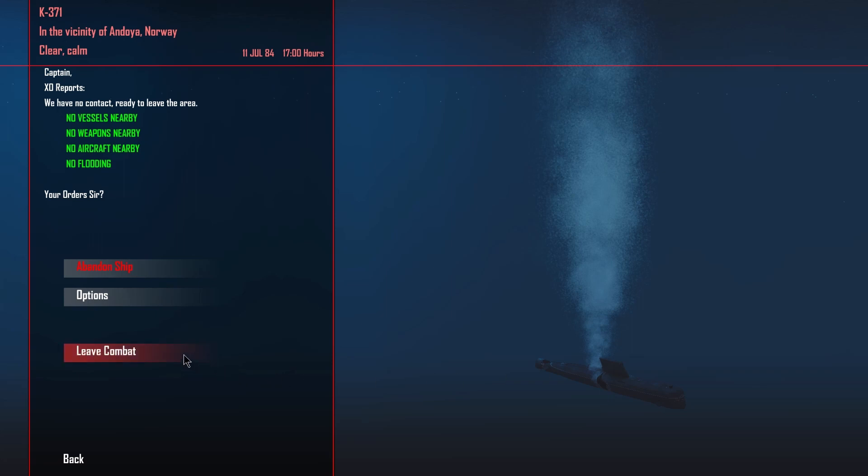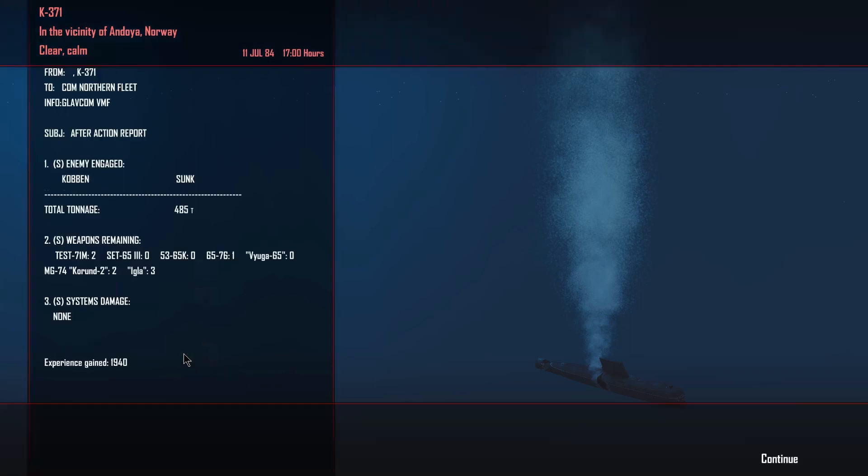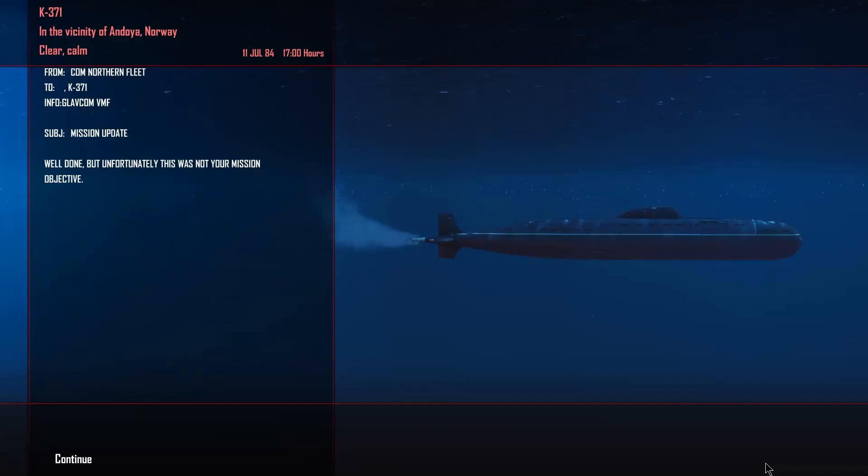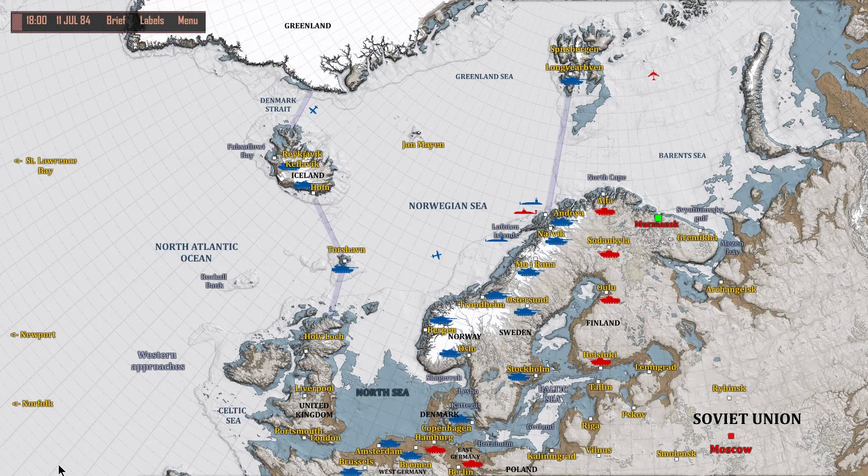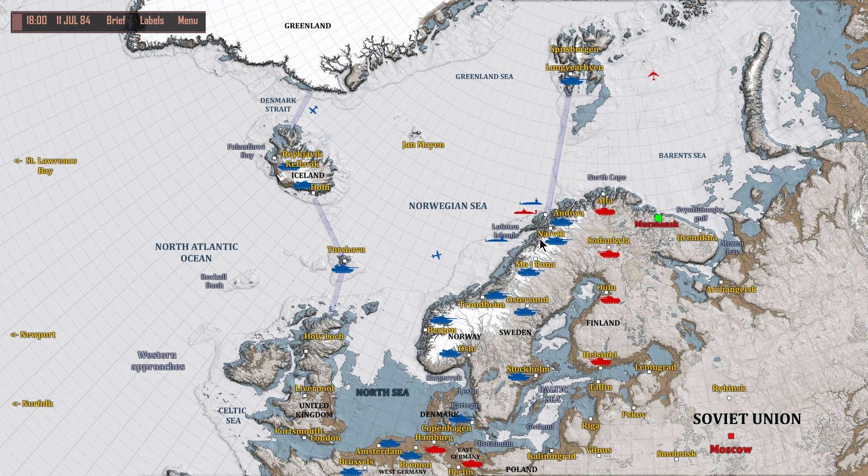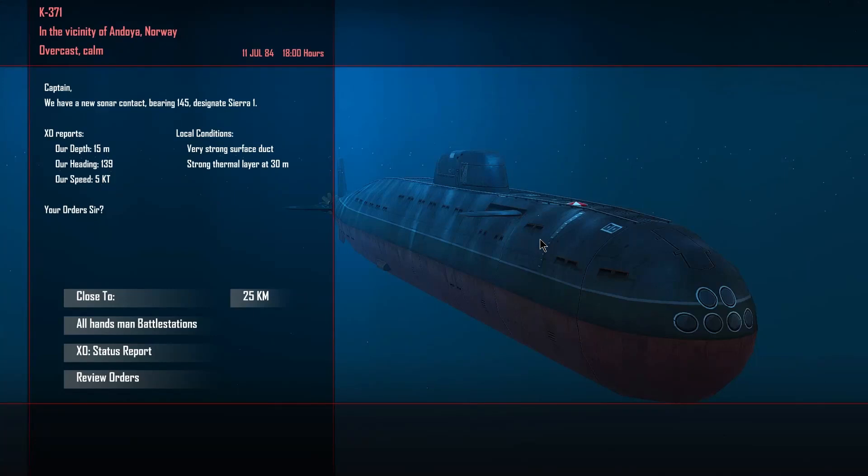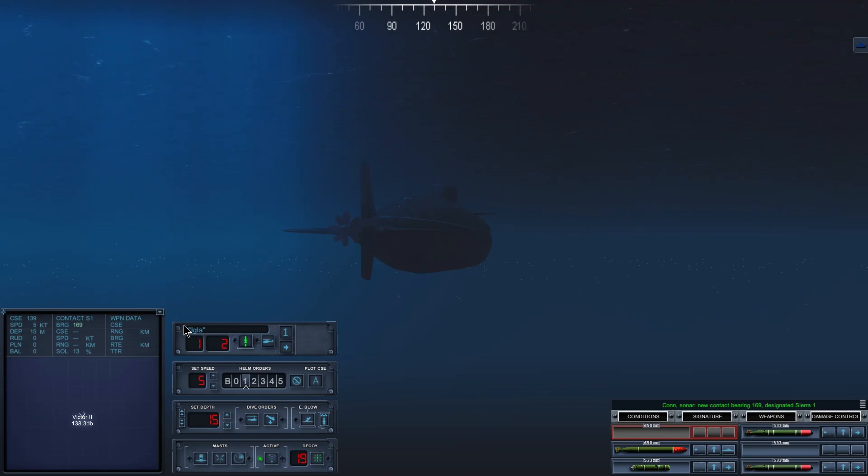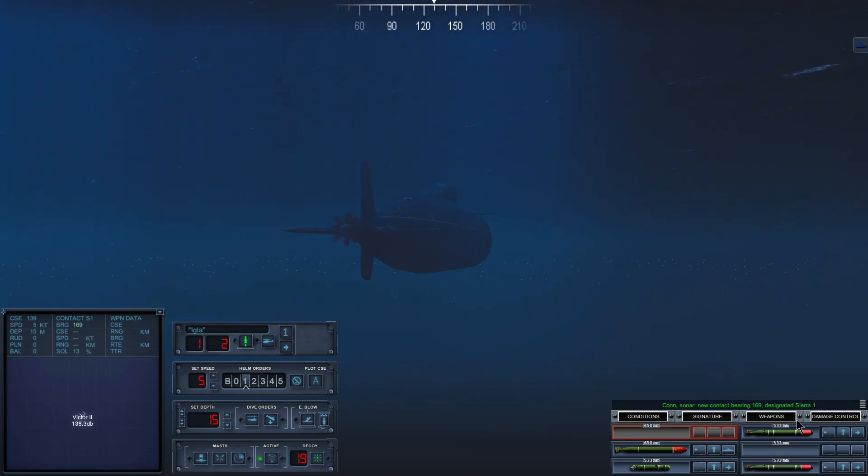Alright, well, time to leave combat. Unfortunately, we have to do this again. Con sonar, new contact bearing 169, designated Sierra 1.